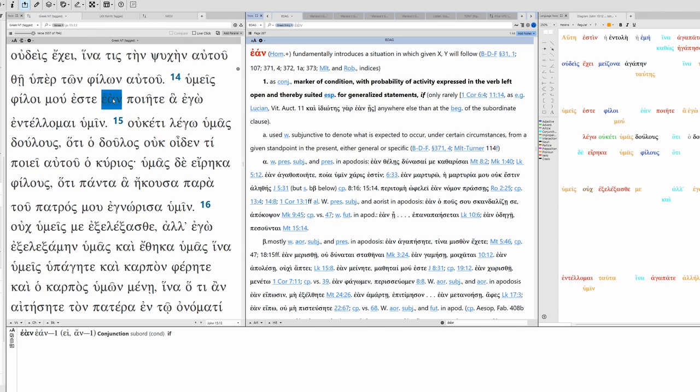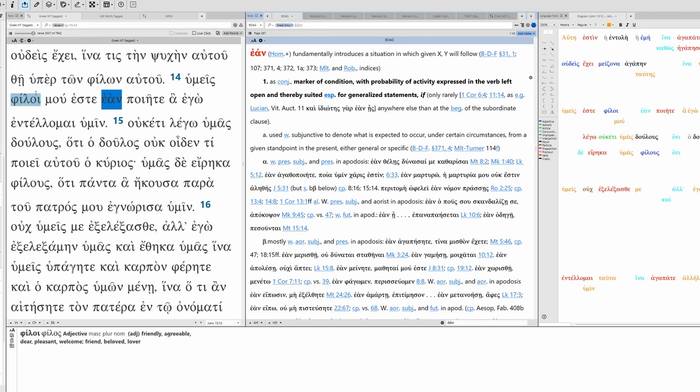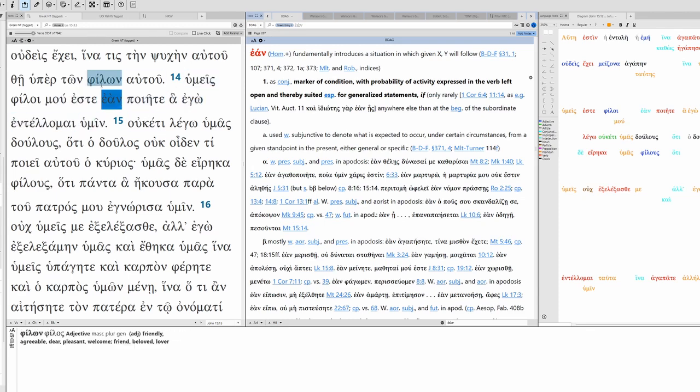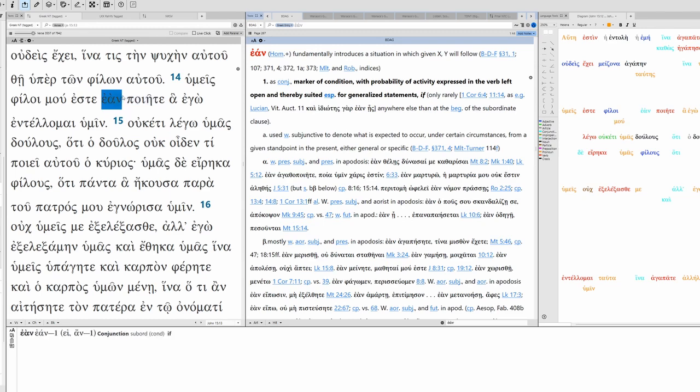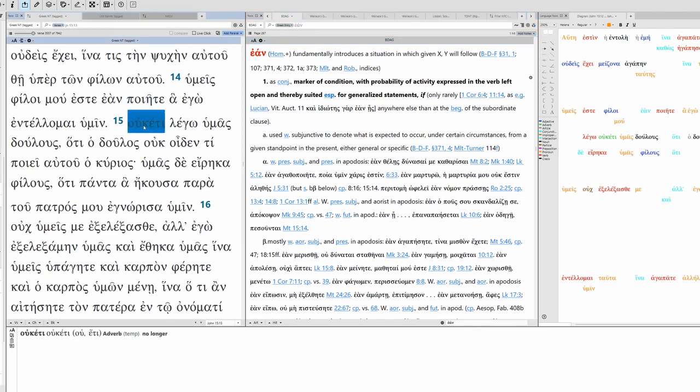Normally third class condition is along the lines of 'if A, then B', it's simple, talking. Ean, generally true at all times. Ouketi, extension of time up to a point but not beyond. No more, no longer, no further.